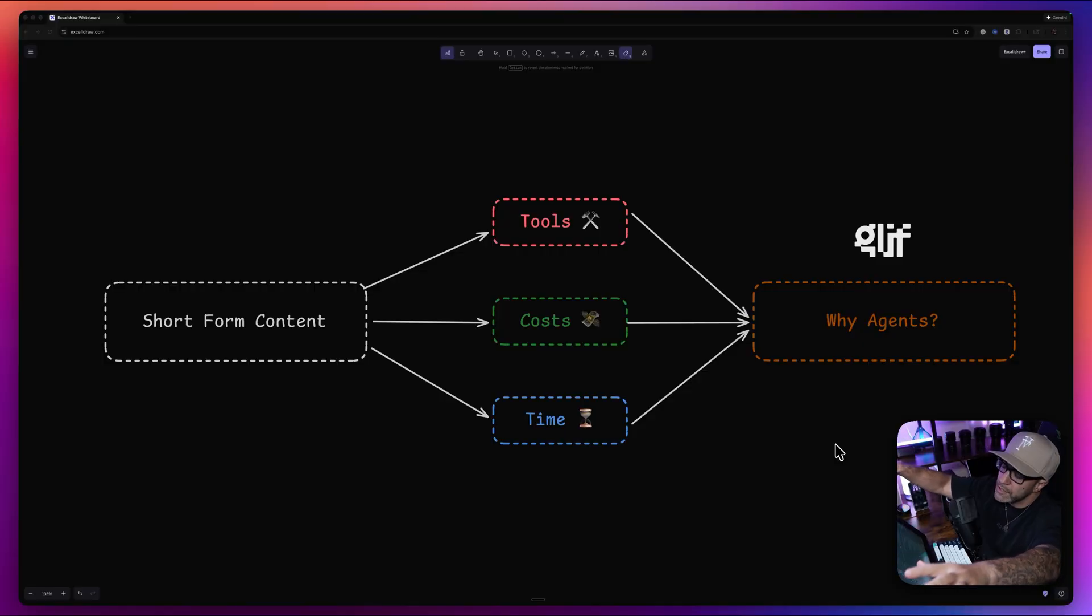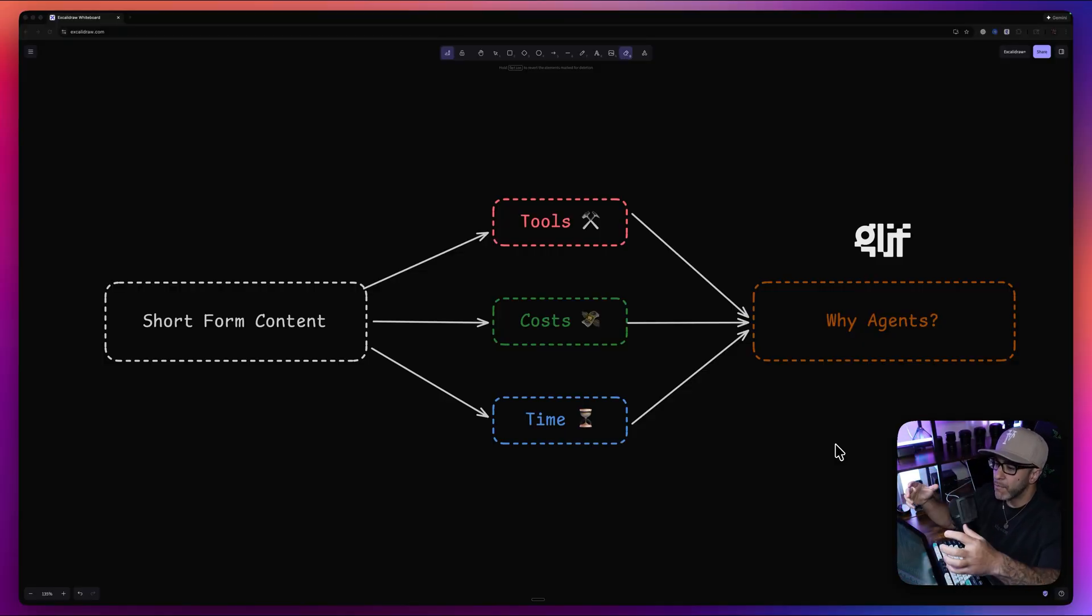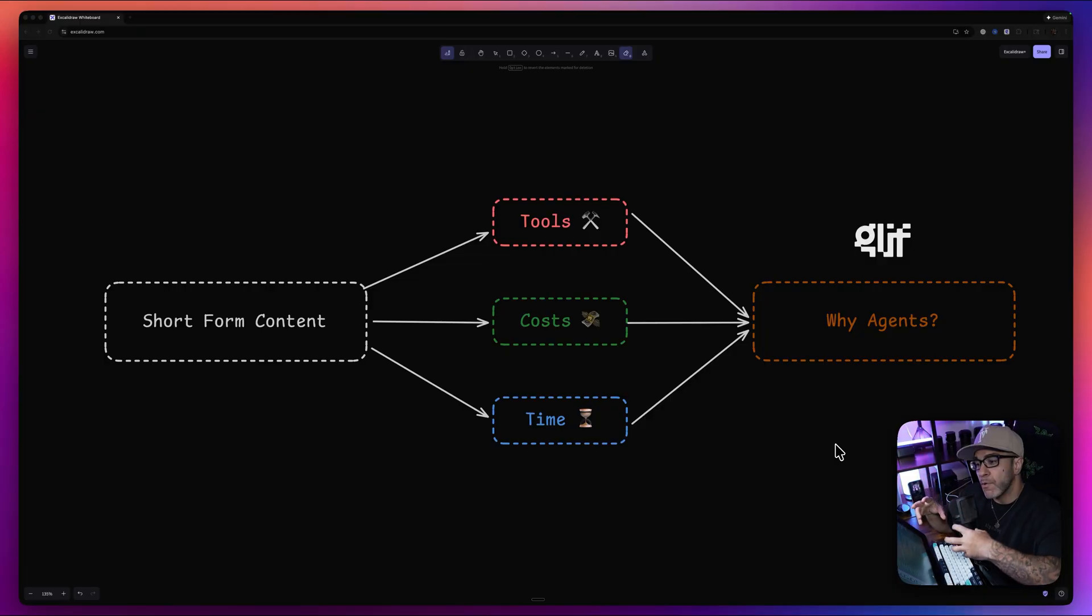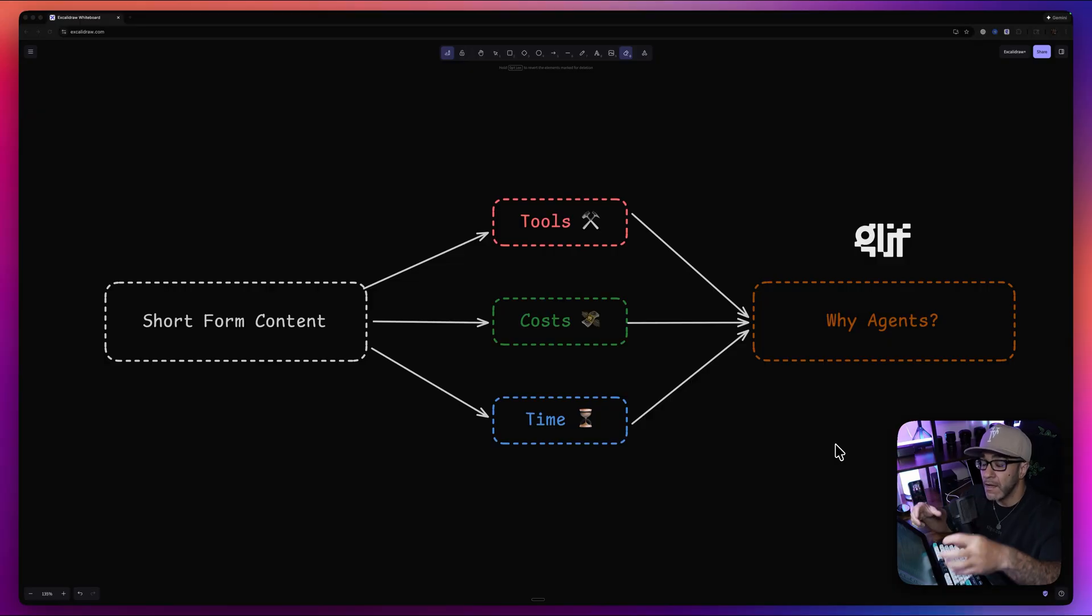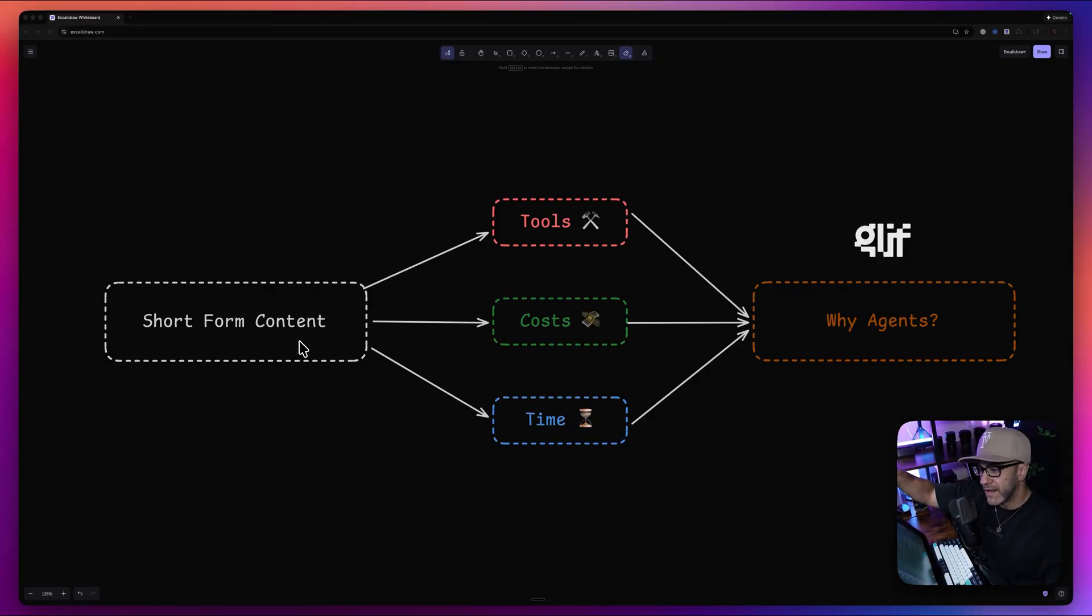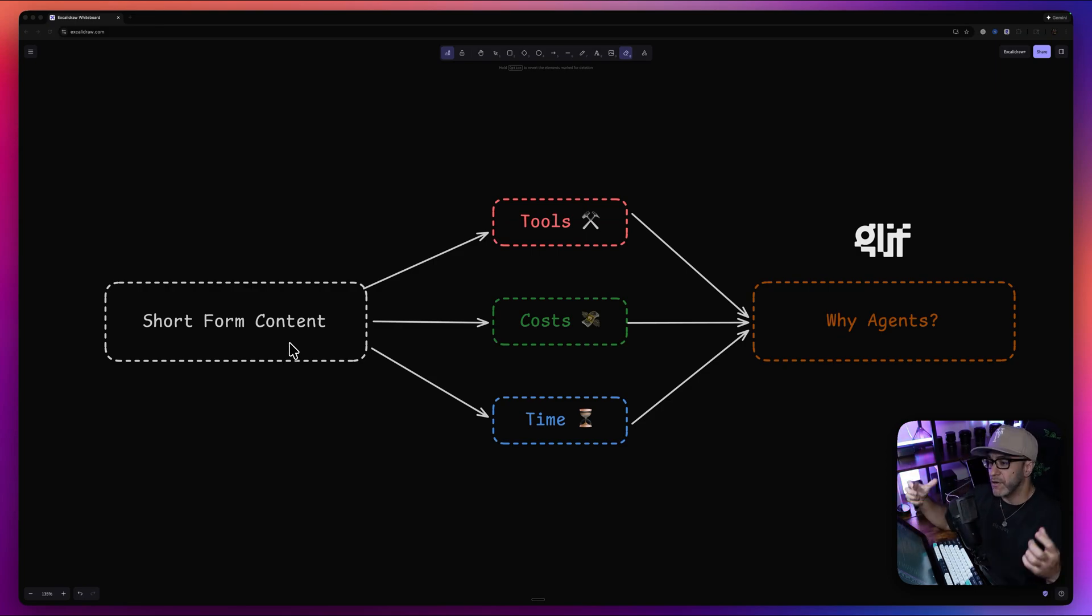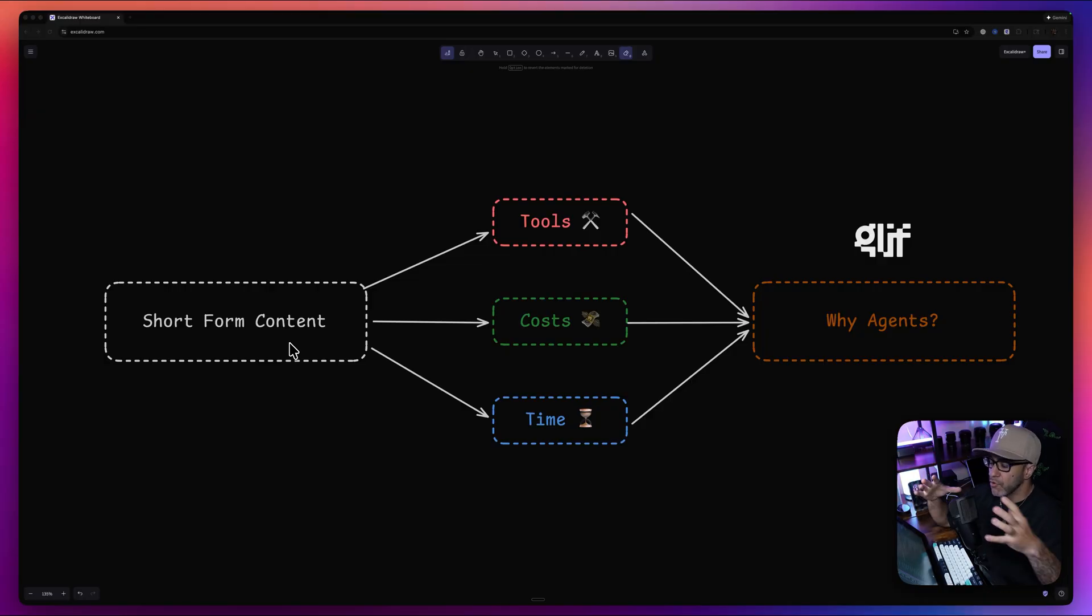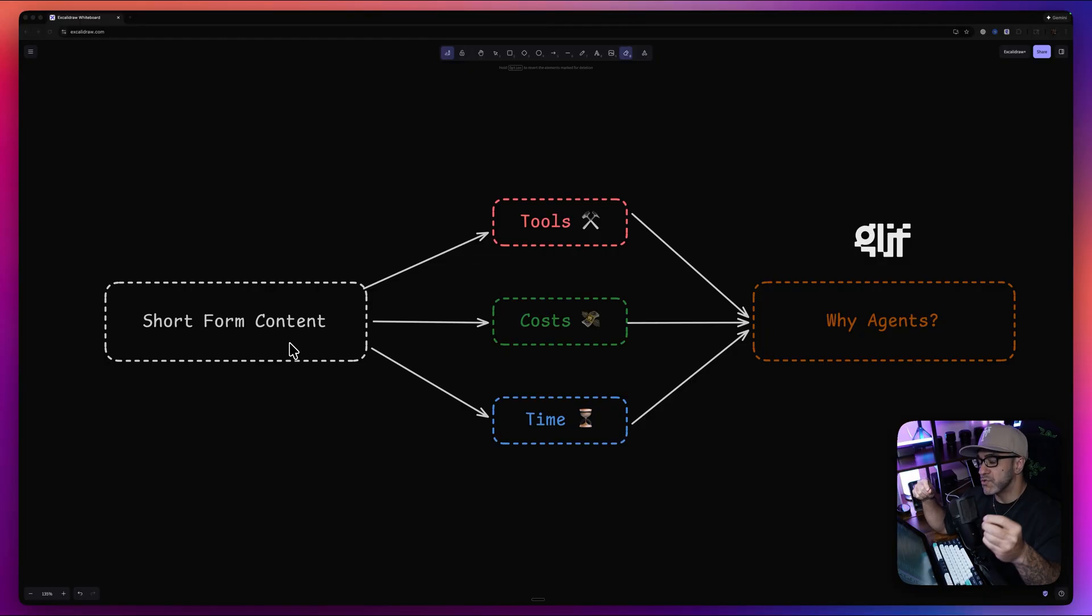This is what the current short form content cycle looks like as someone creating with AI. We can all agree that for getting your work or your story in front of people, short form content is king. More and more people are starting to now realize that the story part of that content is the most important, because we are now in the part of the timeline where everything looks cool. So looking cool is no longer the differentiator. It is your story.